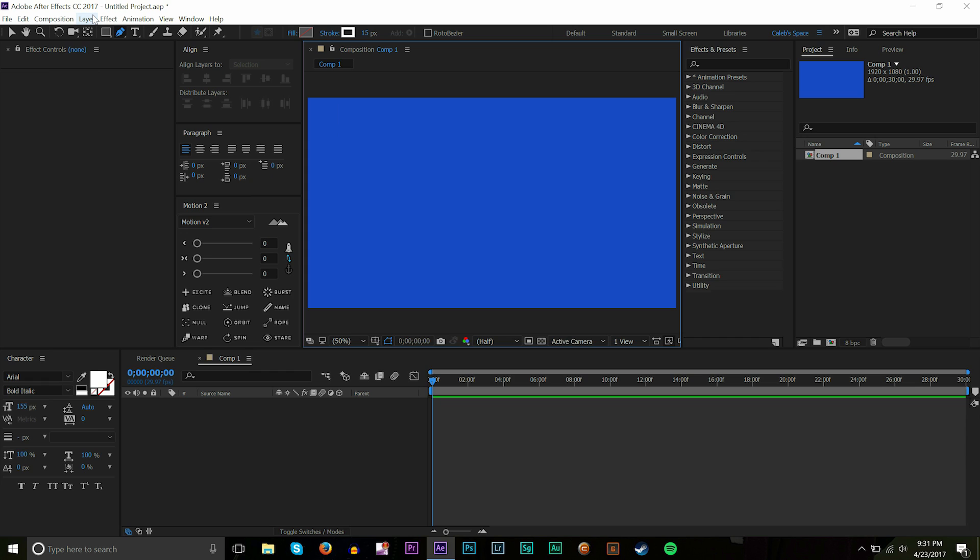Hey what's going on guys, it's Caleb and welcome back to another After Effects tutorial. Today we're gonna talk about how to animate lines inside of After Effects using one effect and that's gonna be trim paths.